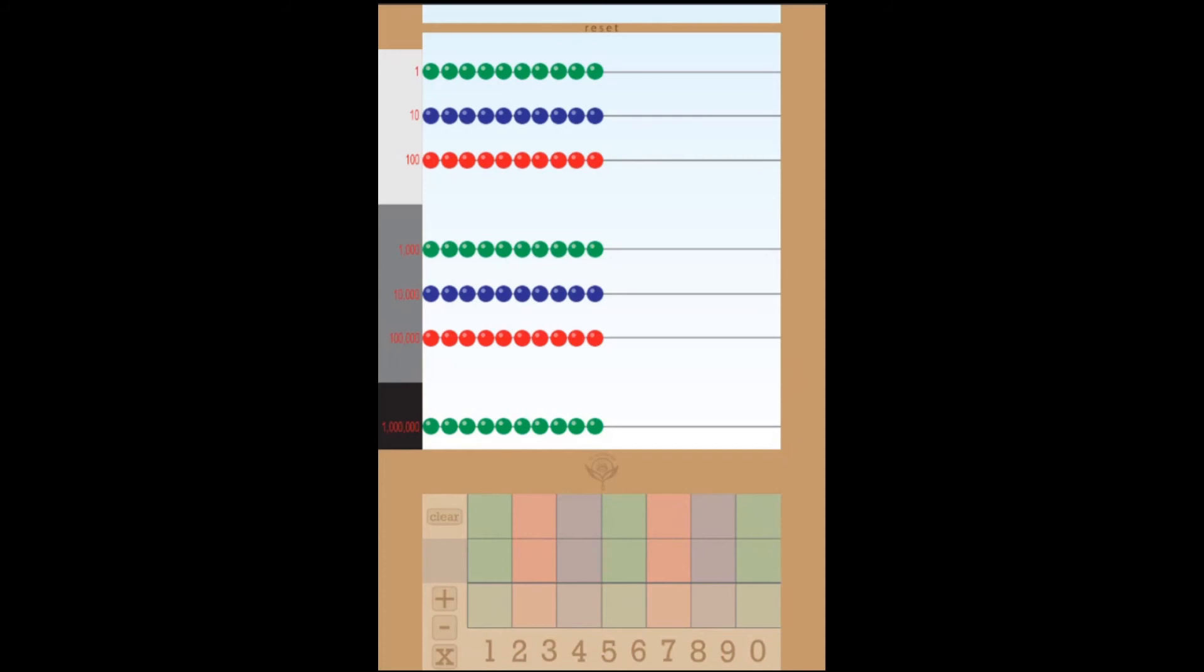You've got all the beads necessary to do some operations. The units, the tens, the hundreds, the thousands, the ten thousands, the hundred thousands, the millions, they're all there.